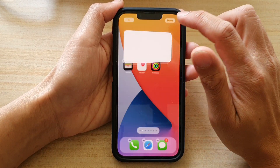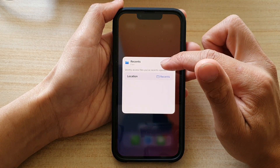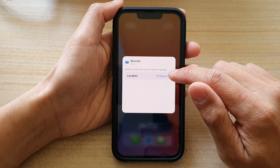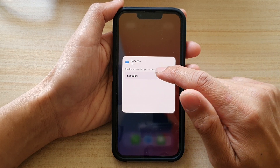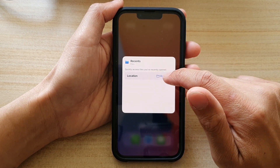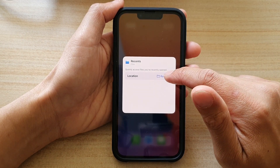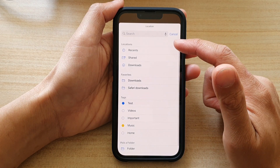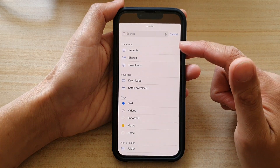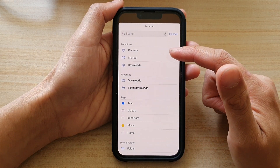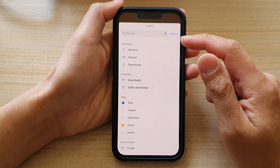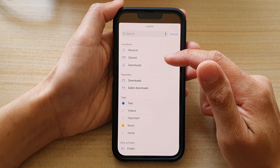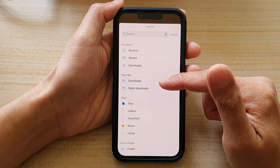Next, you can tap on the widget itself. In here you can tap on Location to choose which folder the widget should use. Here you can see we've got Recent, Shared, and Downloads.